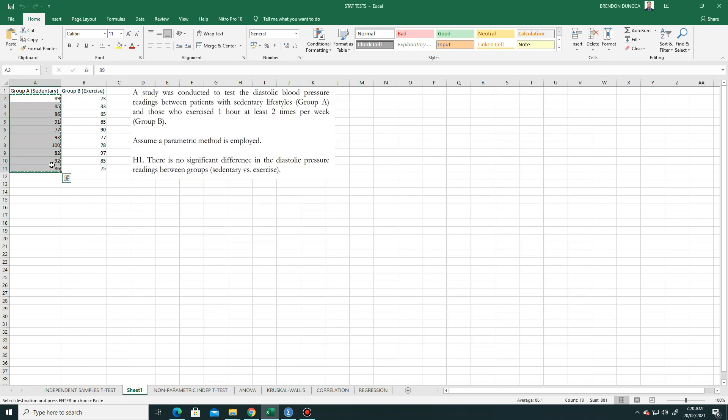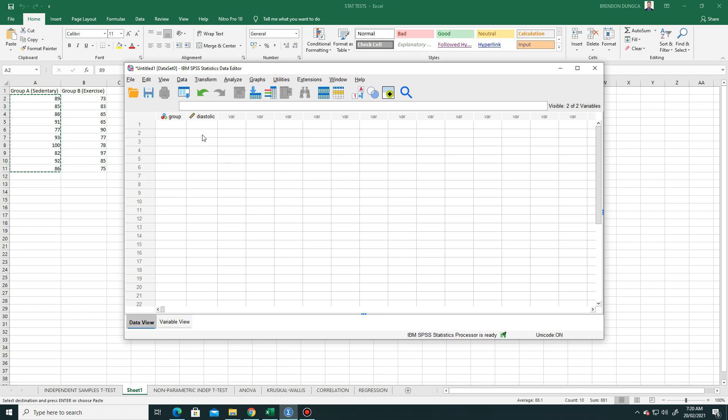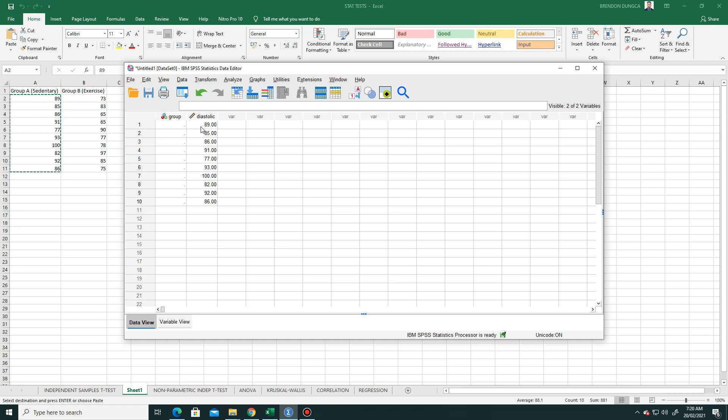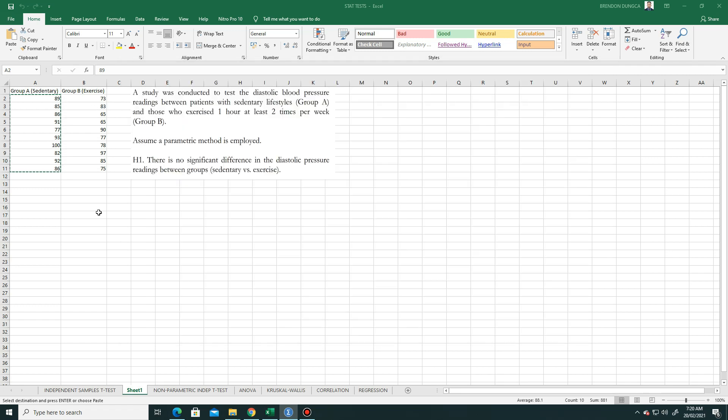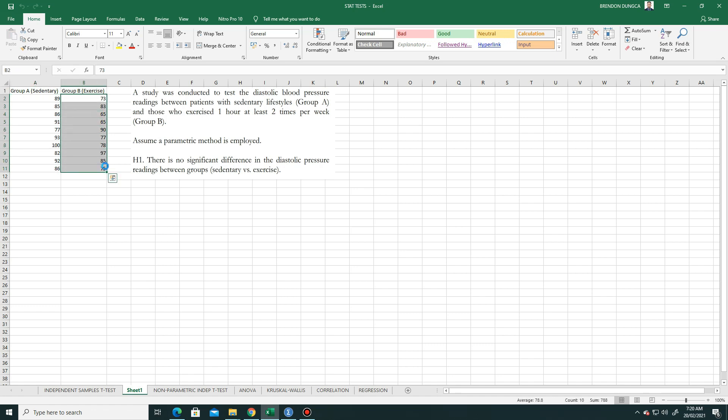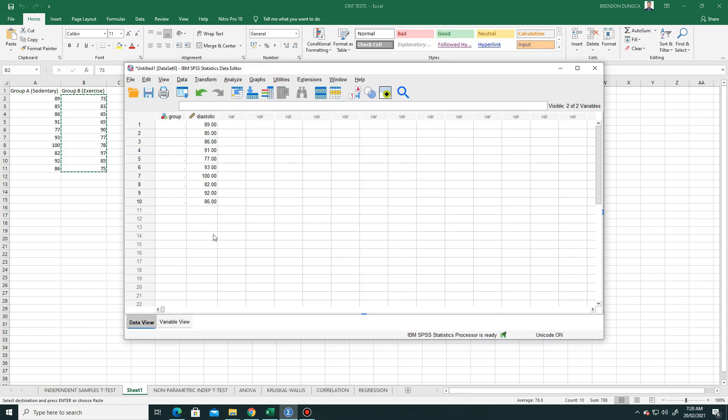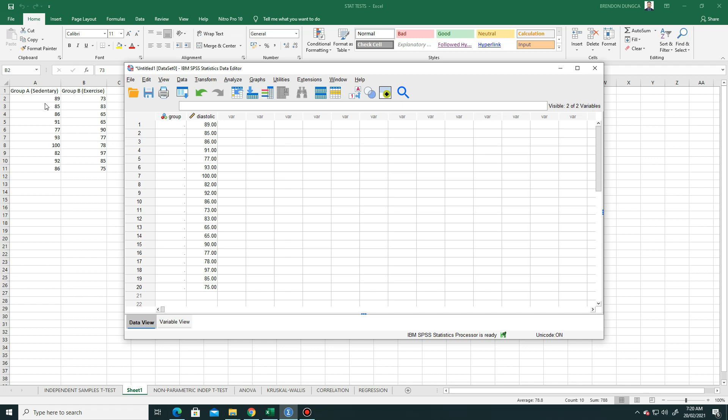Let's do this now. Ctrl V. If you count these, that is 20: 1, 2, 3, 4, 5, 6, 7, 8, 9, 10, and then 10 here, so 20 rows. For the group, we made group A as 1, so we will put here, these are all ones until 10.